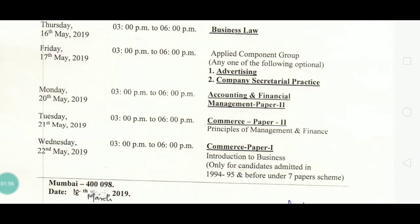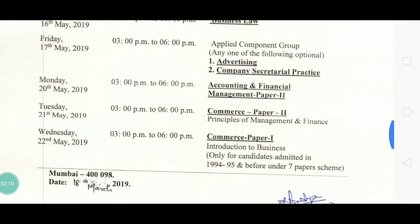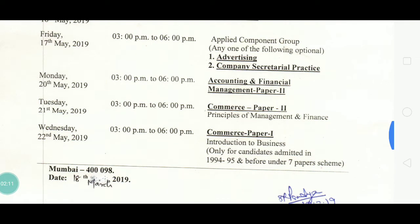There is some confusion between Commerce Paper 2 and Commerce Paper 1. Commerce Paper 1 is Introduction to Business, and it is in brackets — only for candidates admitted in 1994-95 and before under the 7-paper scheme. So based on your admission year, check your timetable accordingly.